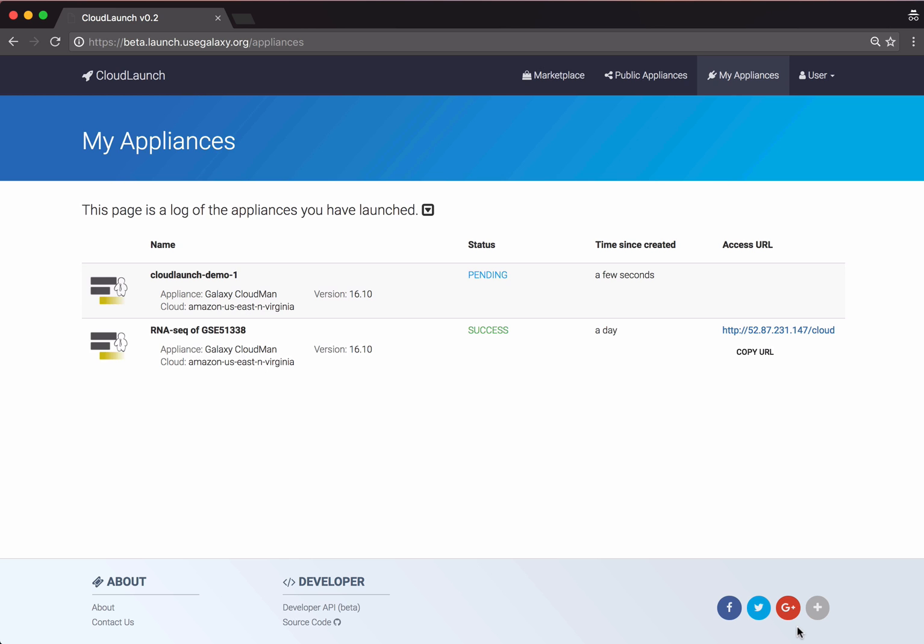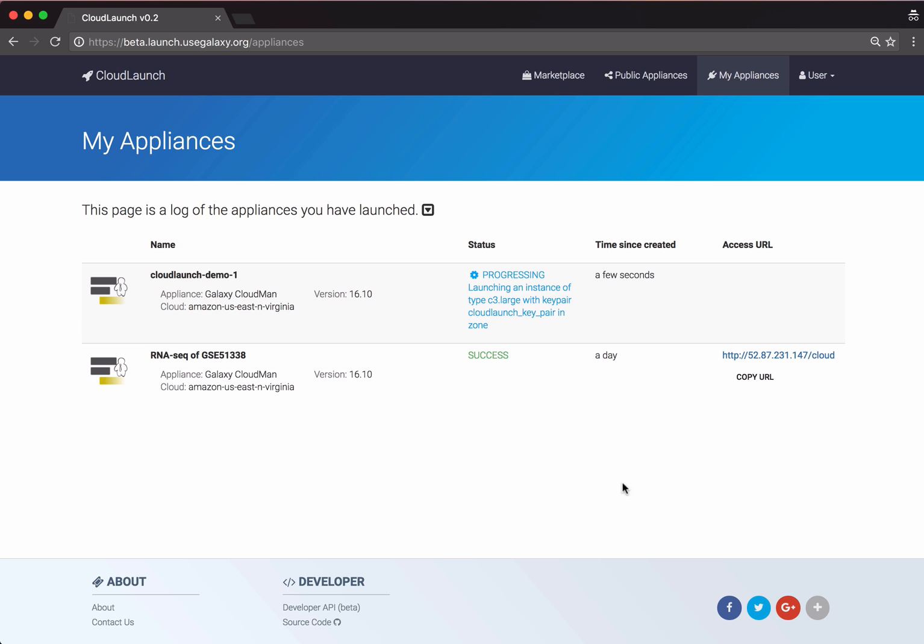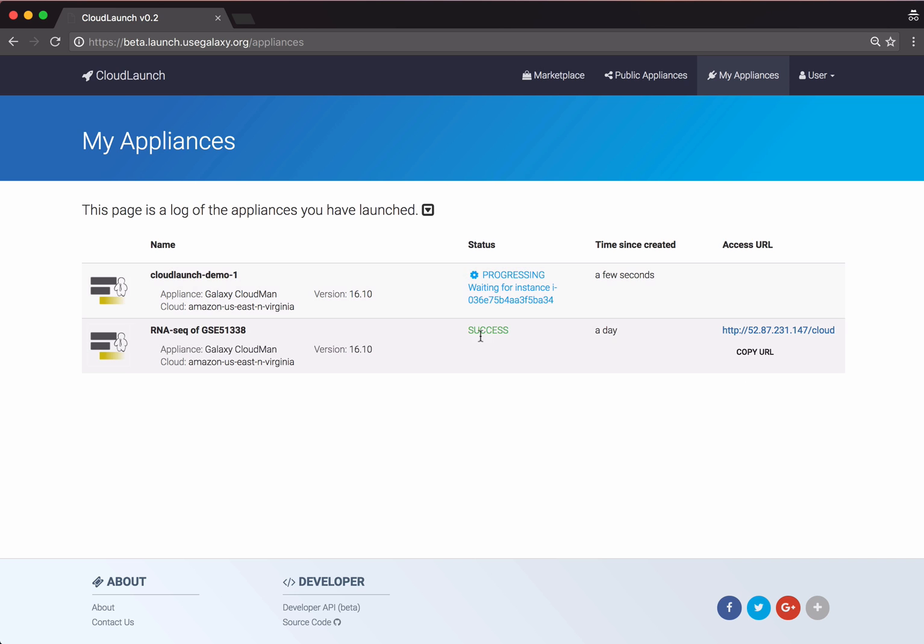Which will bring us to the My Appliances page. This page is a log of the cloud instances that you've launched using Cloud Launch. You can monitor the launch process, and once the application is ready, you can reference this page to recall applications you've launched and their properties, such as the Access URL.